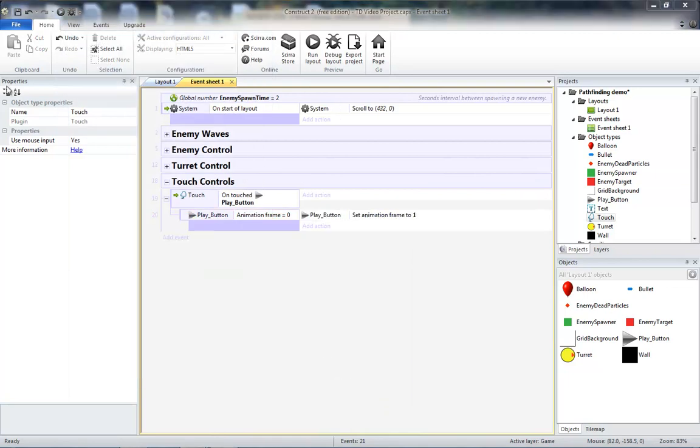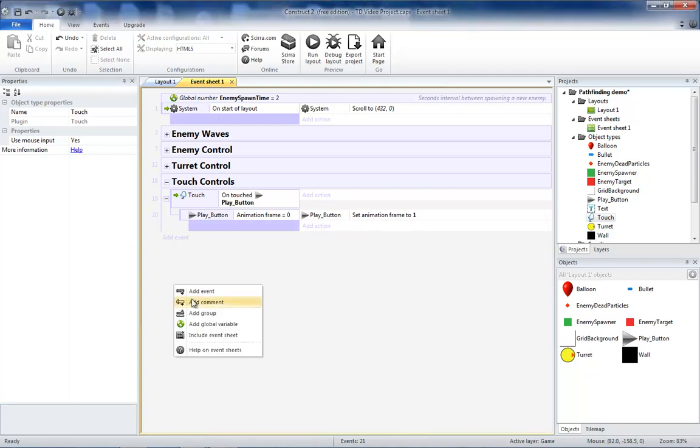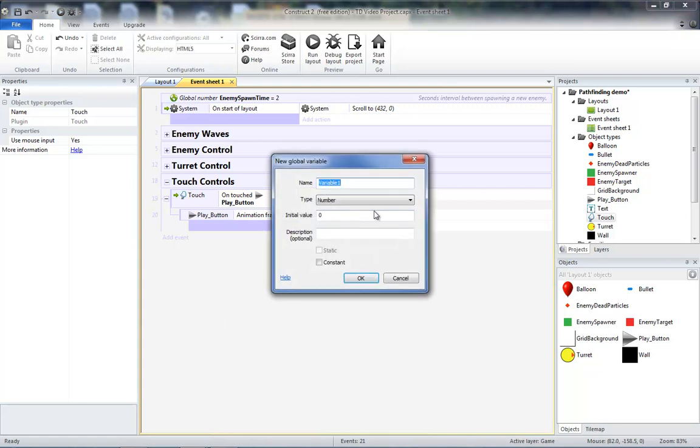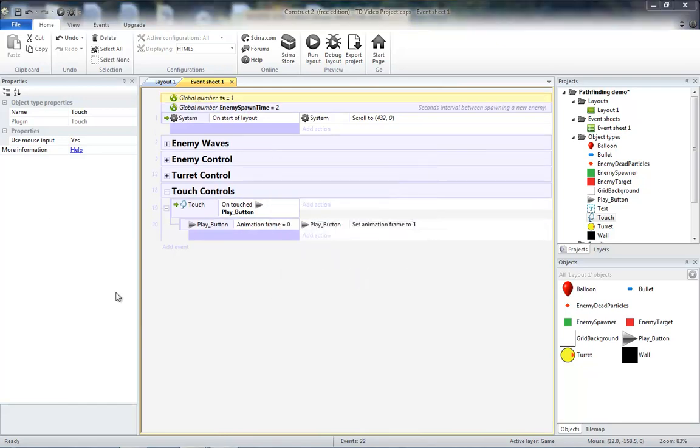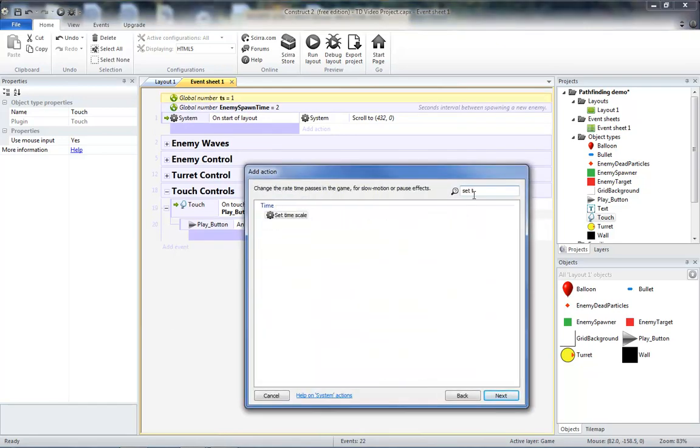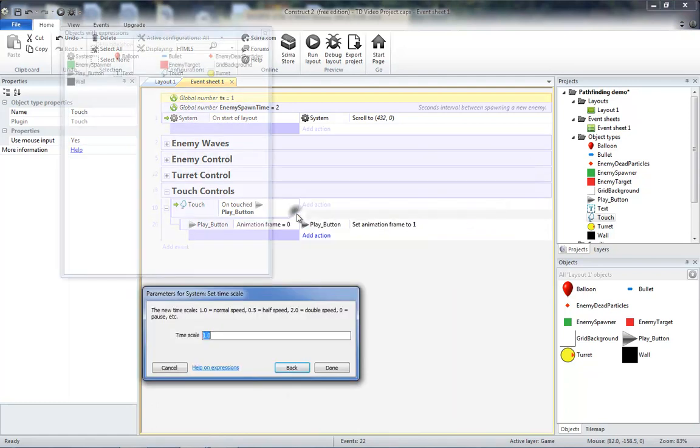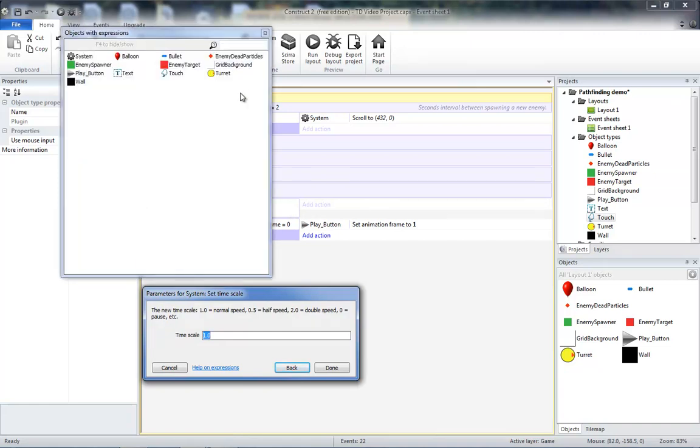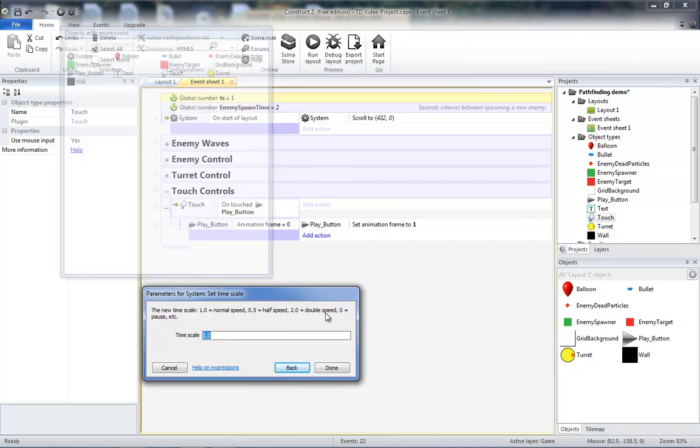And then we need to set our timescale. To do that, I'm going to make a variable to keep track of what our current timescale is. So let's add a global variable and we'll name it TS for timescale. The actual variable timescale is taken by the system, so we'll use this shorthand. We'll set our initial timescale to 1, which is normal speed. So here I need to do the system action, set timescale, set my timescale to our TS variable instead of our normal numeric value.